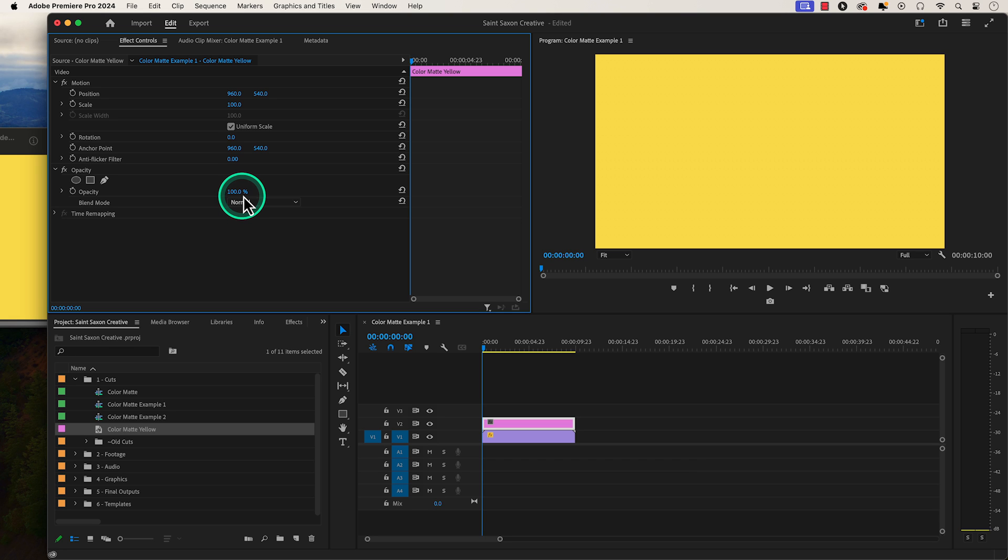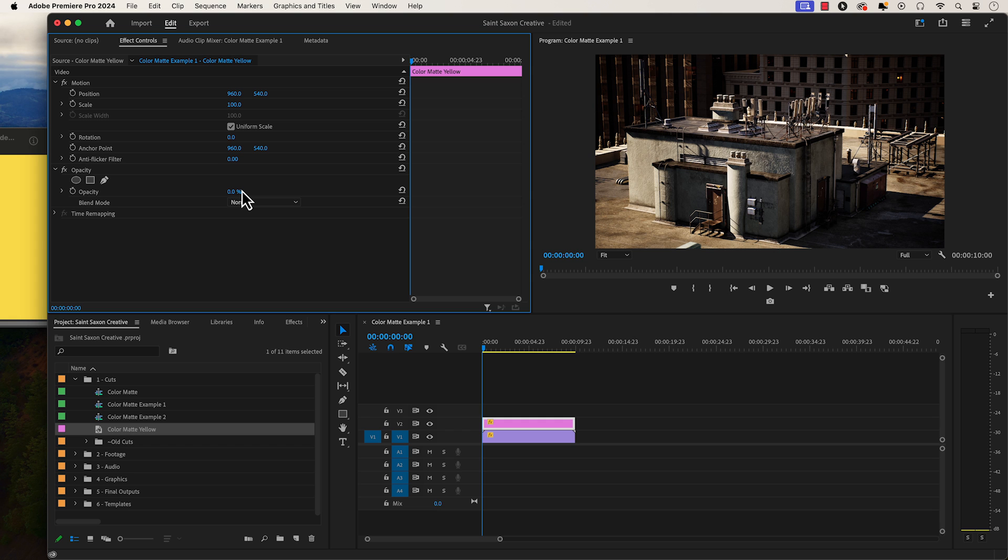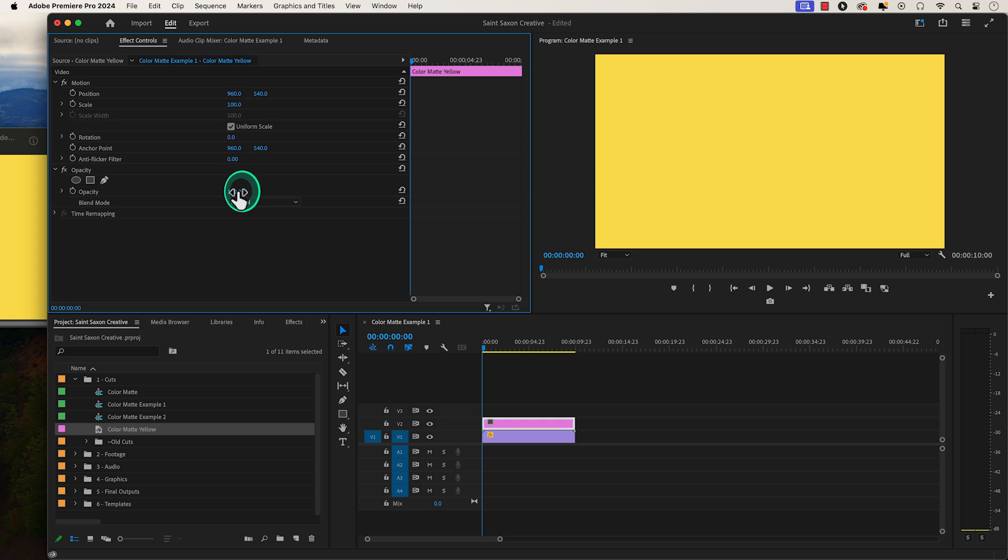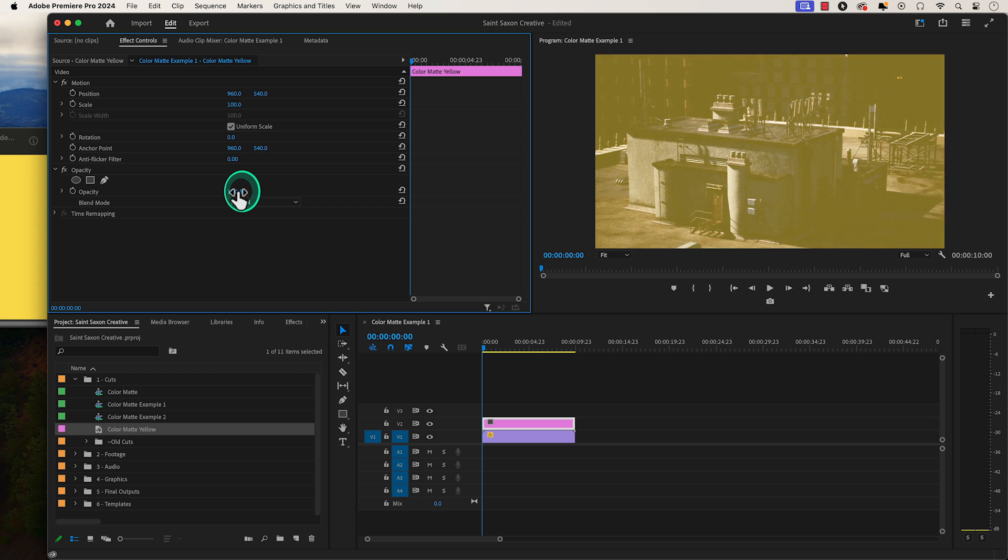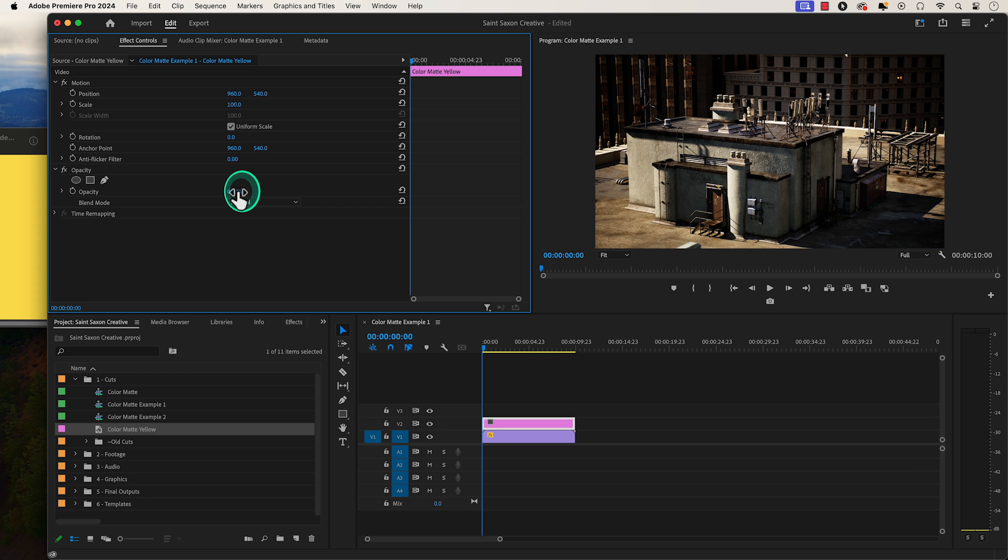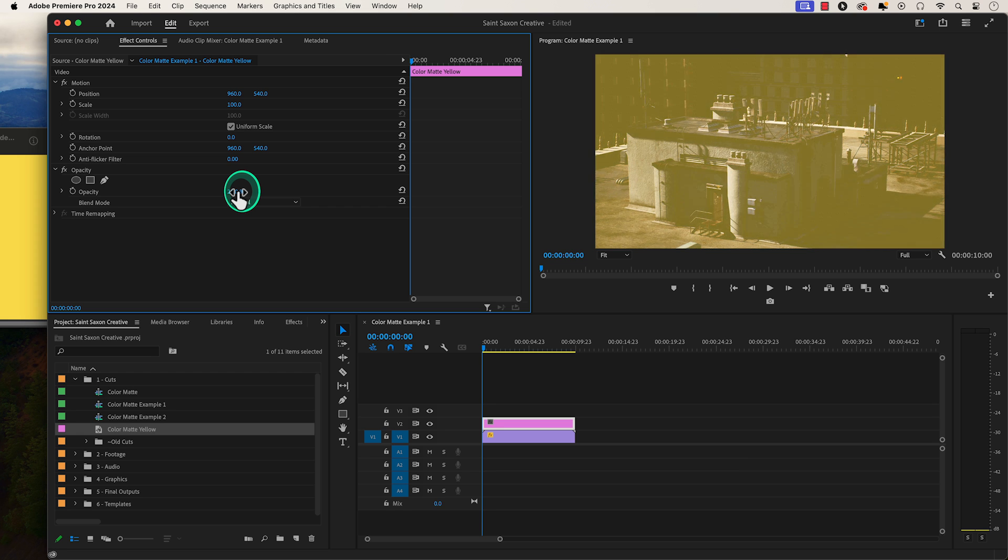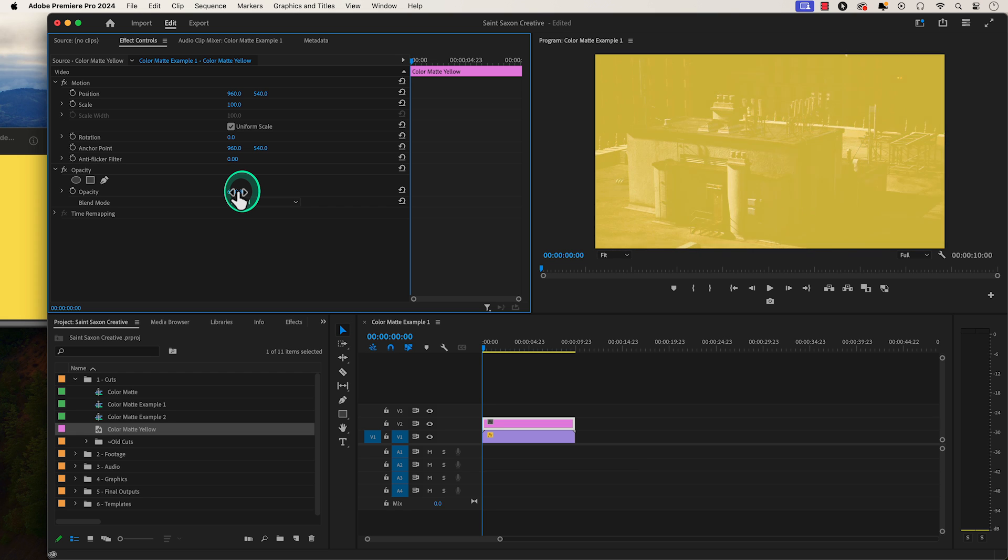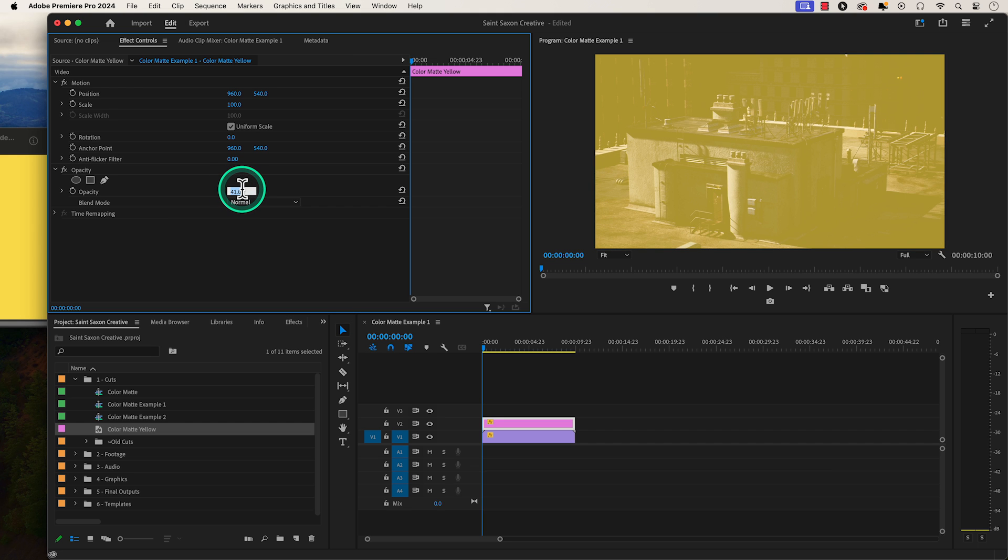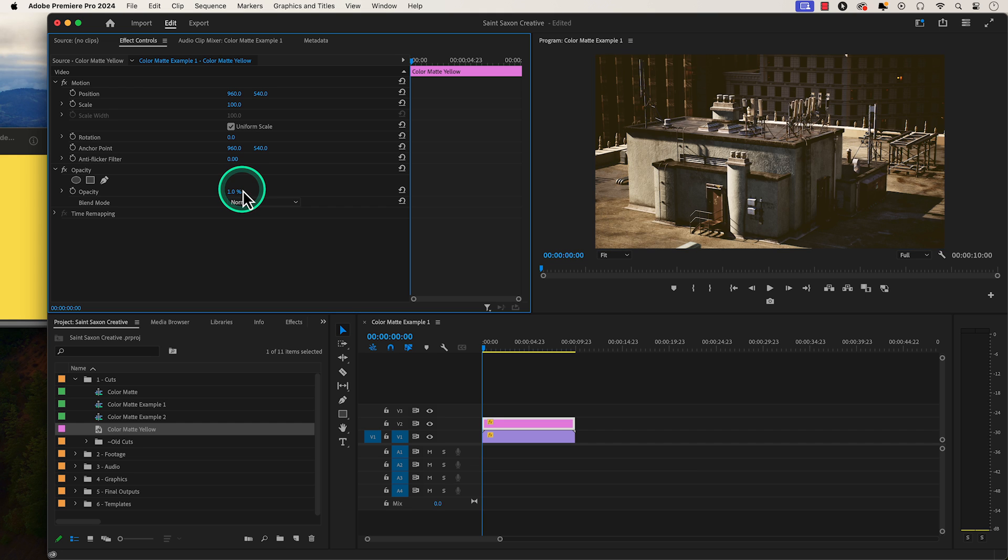Opacity controls the transparency of a clip. When the opacity is at 100 percent, it means the clip is completely visible and 0 percent will make the clip invisible or fully transparent. If you hover over it, you can change the opacity by clicking on it and sliding it to the left, which will decrease the opacity or slide it to the right, which will increase the value of the opacity. You can also type in the value of the opacity as well.